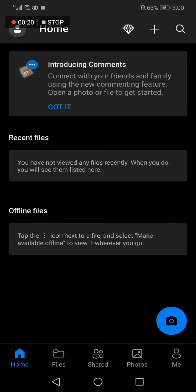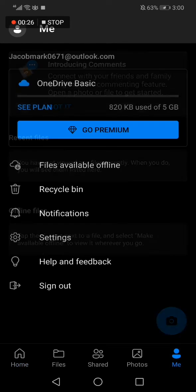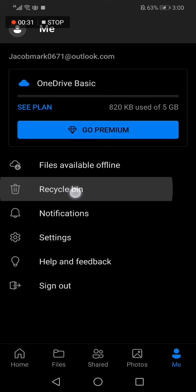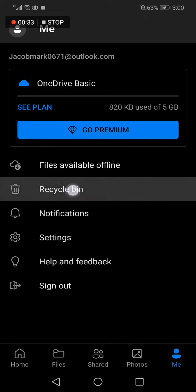As you can see, this is the home page. Now all you have to do is go here, click on 'Me,' and now it will take you to this page. Click on Recycle Bin right here, the second option.